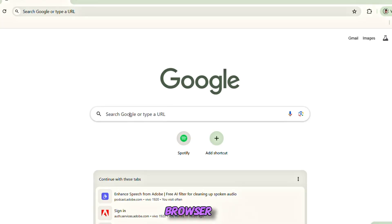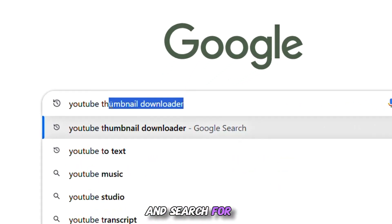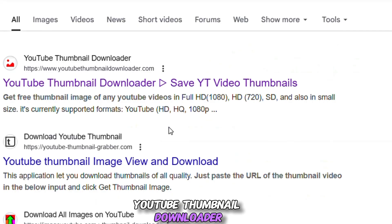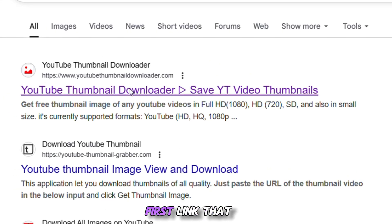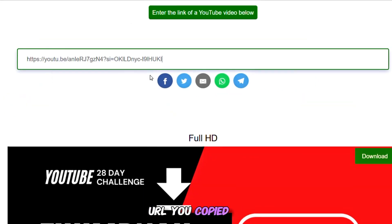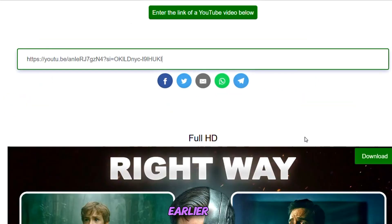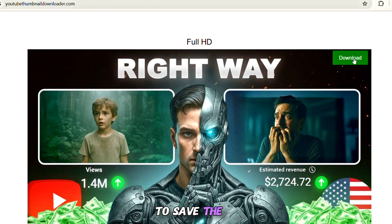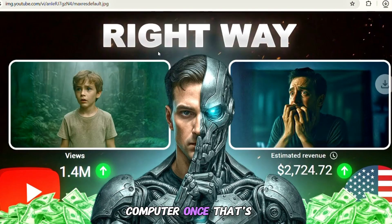Next, open your browser and search for YouTube thumbnail downloader. Click on the first link that appears, paste the video URL you copied earlier, and hit download to save the thumbnail image to your computer.